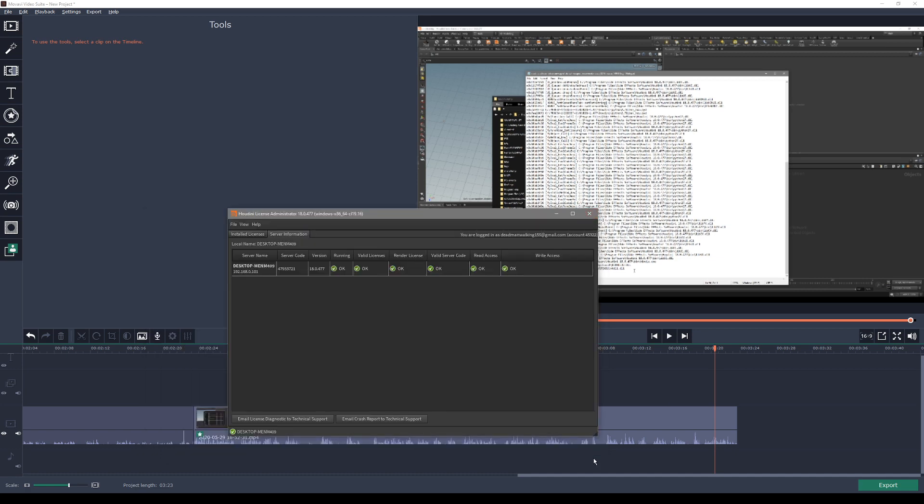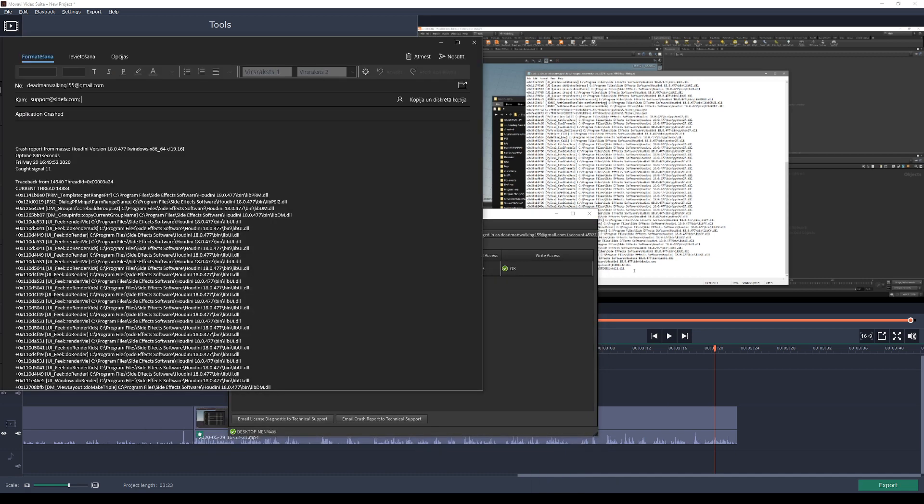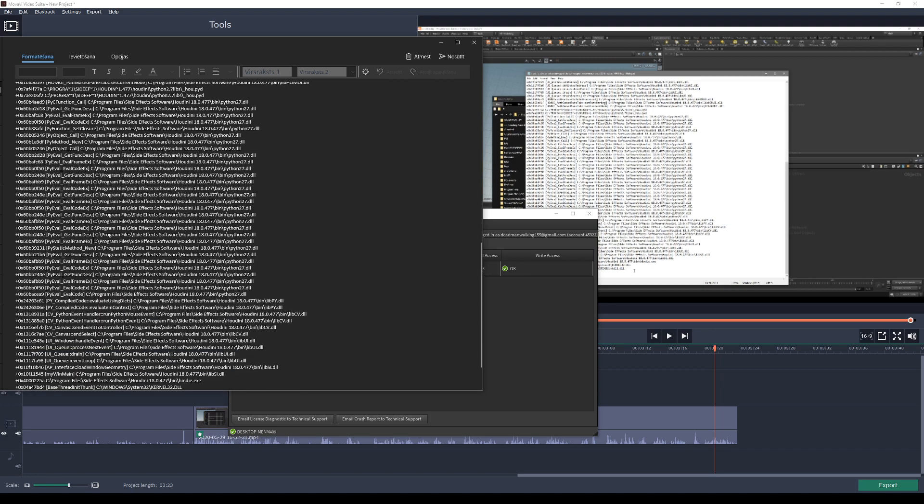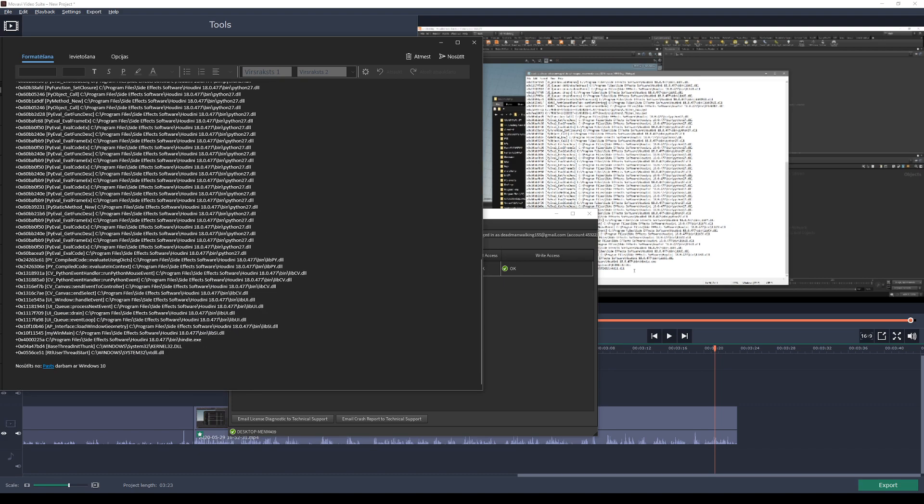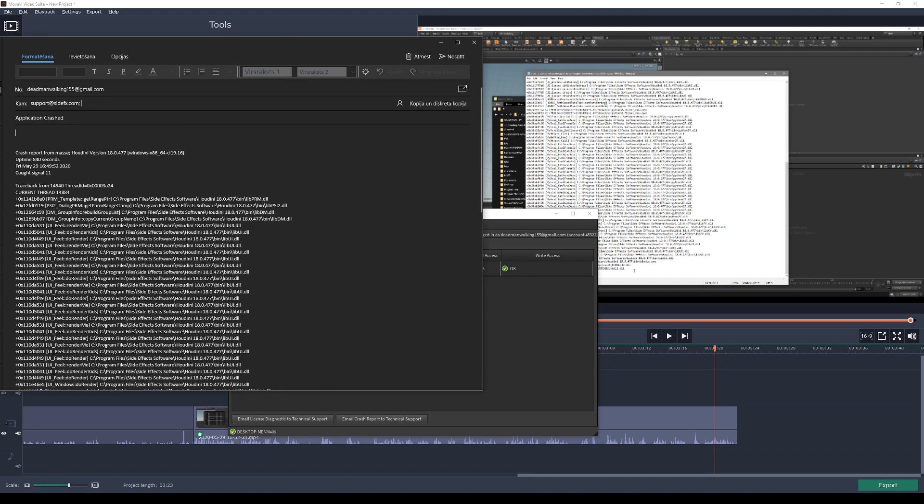Once you press on it, it's actually going to launch, for Windows it's just an email app. You can see what it generates. It basically generates automatically the crash report, copies it into the email, and sends it to support at Side Effects.